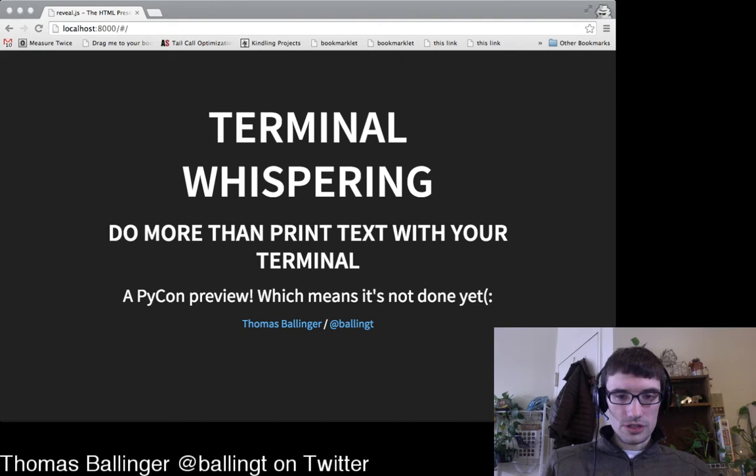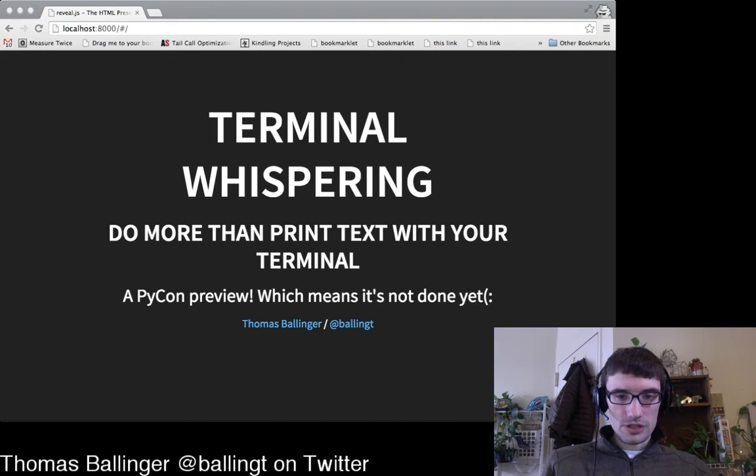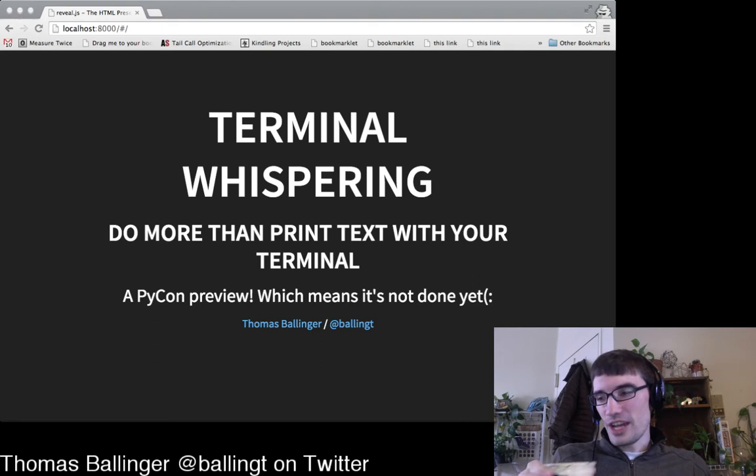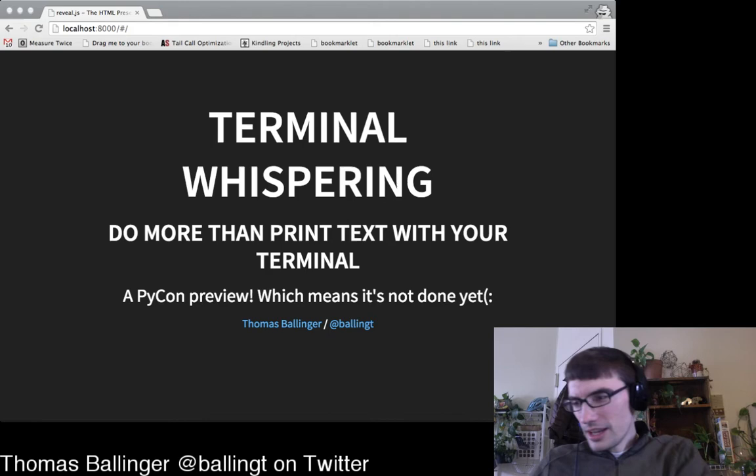All right. Vikramjit — sorry, I'm not sure how to pronounce your name. If you can convey in chat how to pronounce it I'll give it another shot. Anyway, we're going to look at how terminals work today.